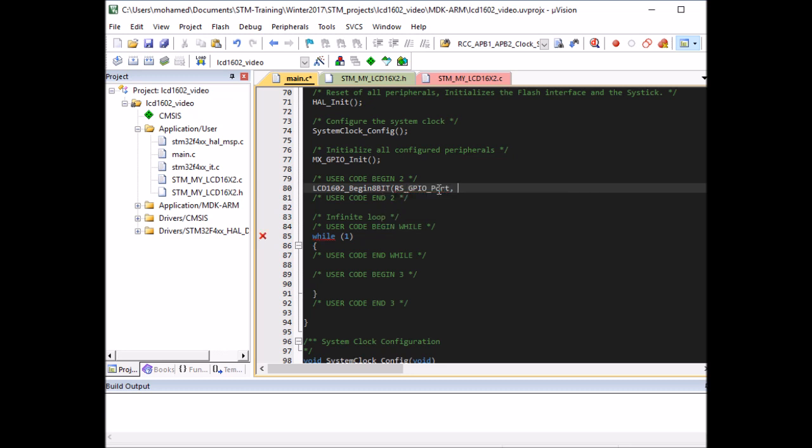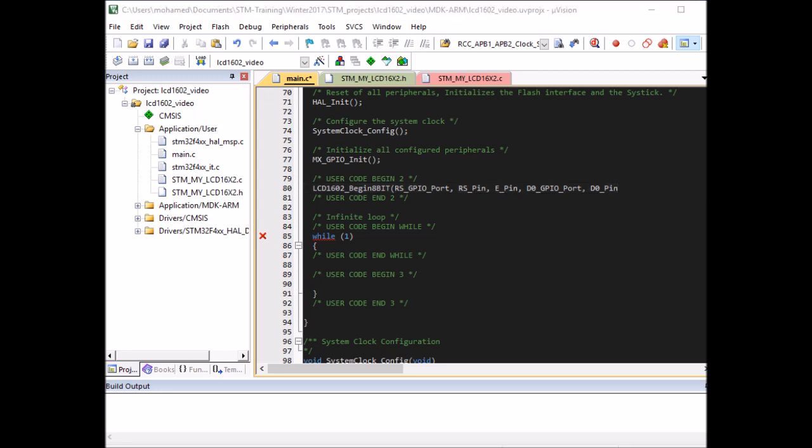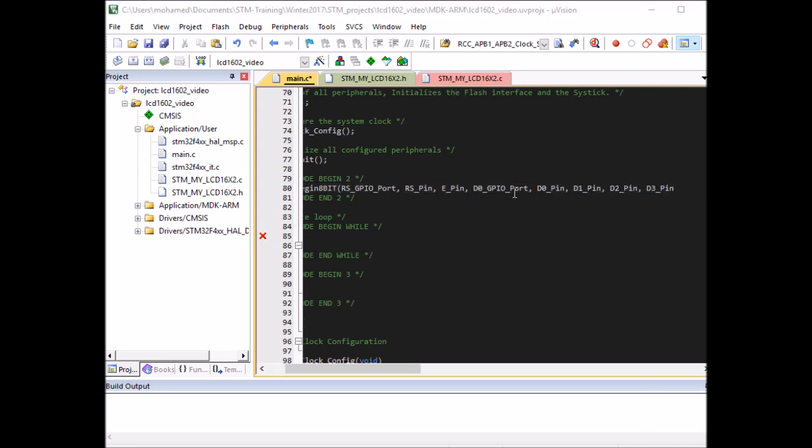Then D0 port, D0 pin, and so on. We've got the port for D0 to D3 and we've got the pins D0 pin, D1 pin, D2 pin, and D3 pin.